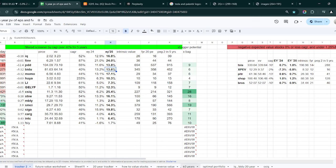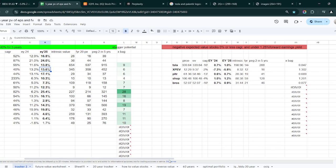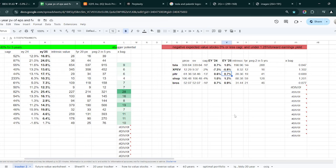If you jump over to Tesla, it has a forward earnings yield for 2025 of about 1%. So not as juicy as these other Chinese names and other names. They don't have to be Chinese. Palantir is less than 1%. The price has risen so much that the earnings yield is just not as attractive. Remember, Palantir was 7 bucks at one point. So Palantir at 7 bucks was a greater value compared to now Palantir at $61.